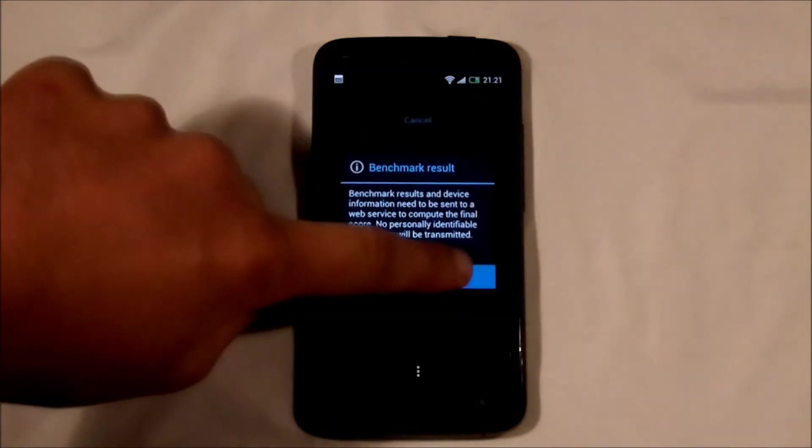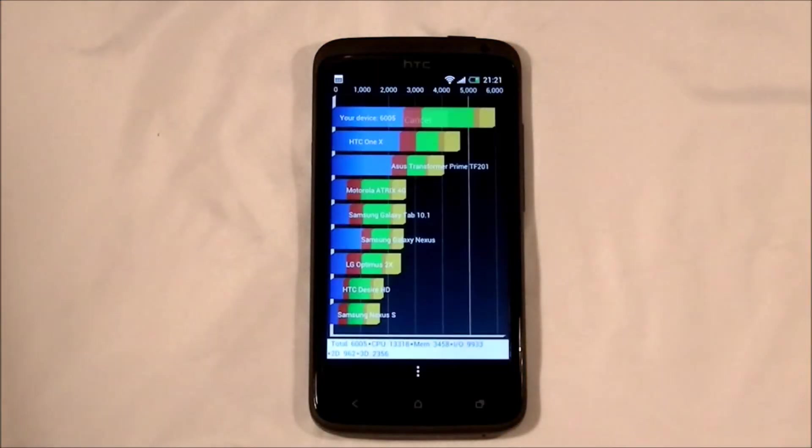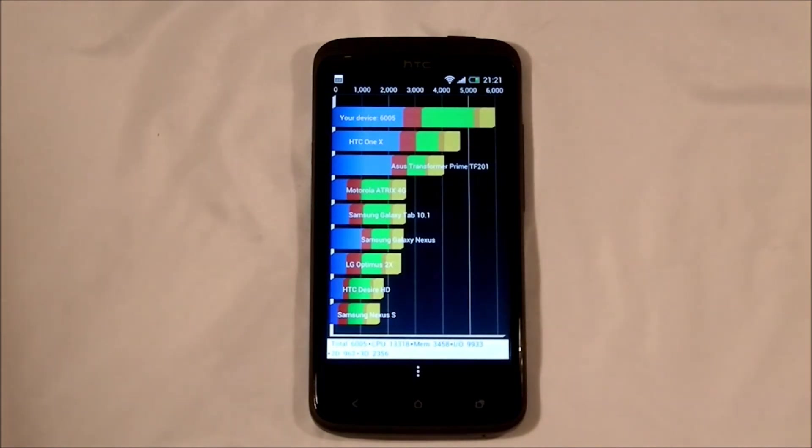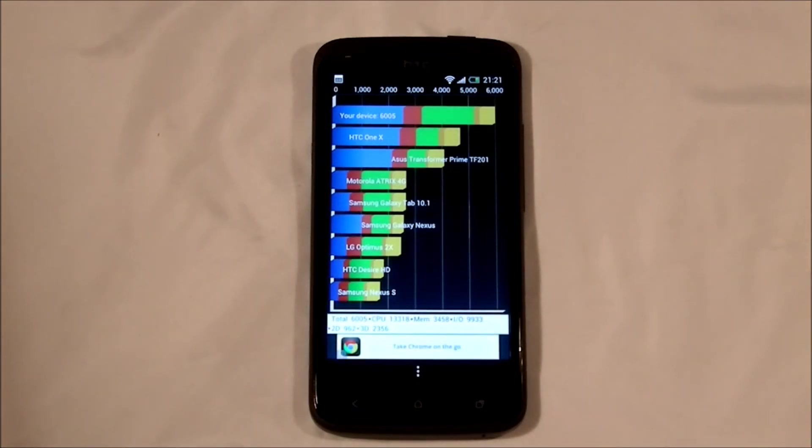Right, let's send that off. Okay, the device achieves 6,005. Well that is pretty damn good.